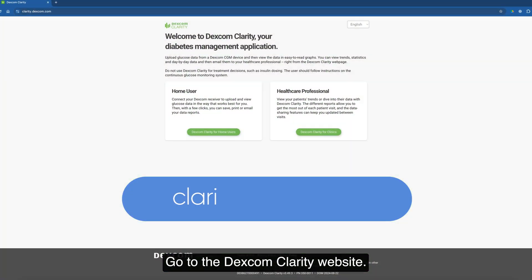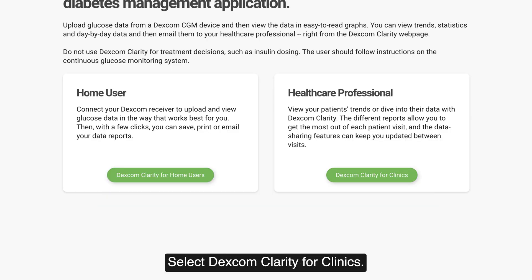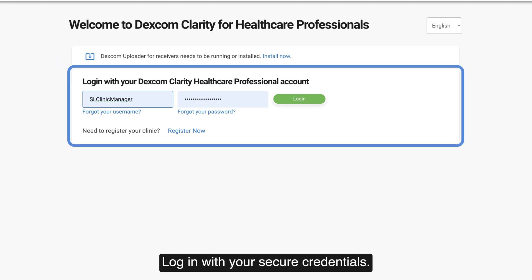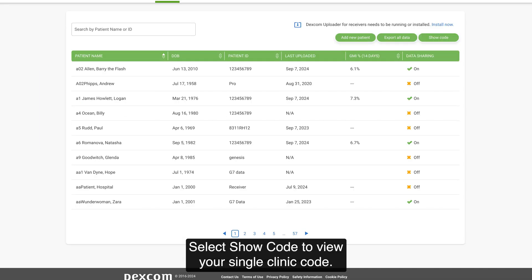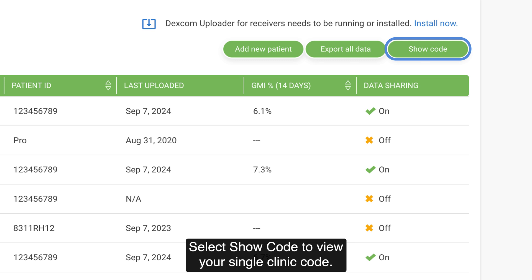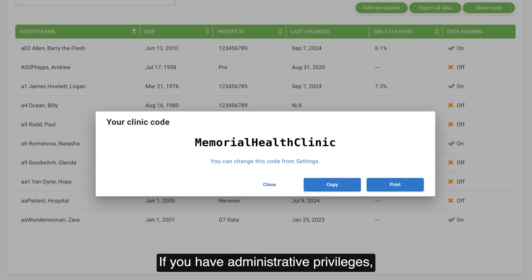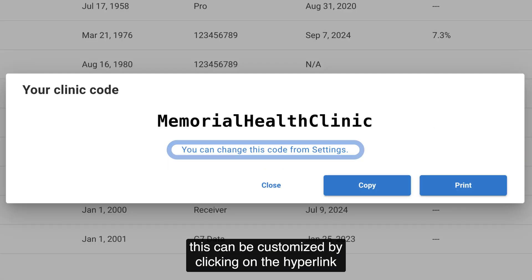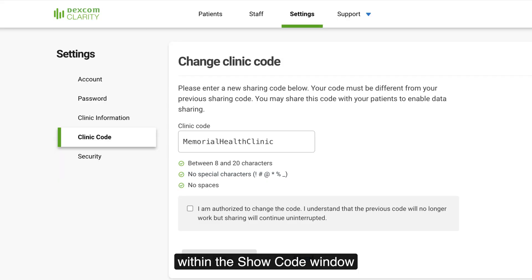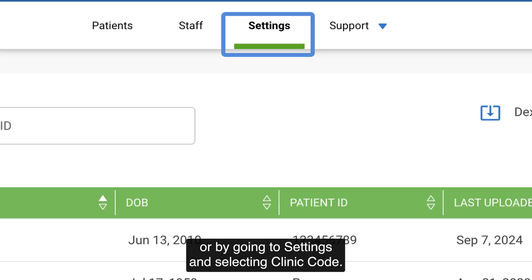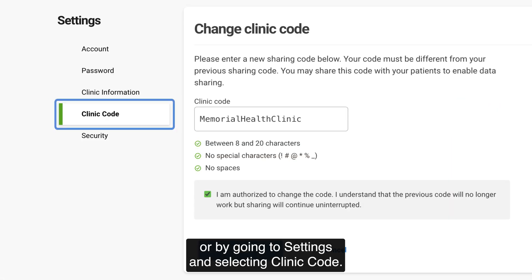Go to the Dexcom Clarity website and select Dexcom Clarity for clinics. Log in with your secure credentials, then select Show Code to view your single clinic code. If you have administrative privileges, this can be customized by clicking on the hyperlink within the Show Code window, or by going to Settings and selecting Clinic Code.